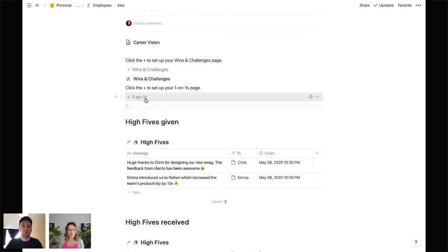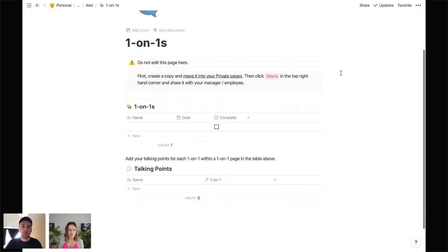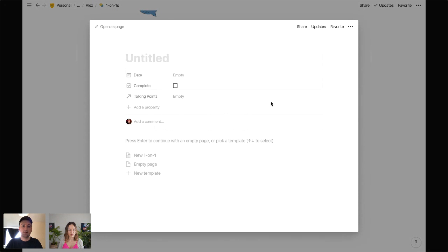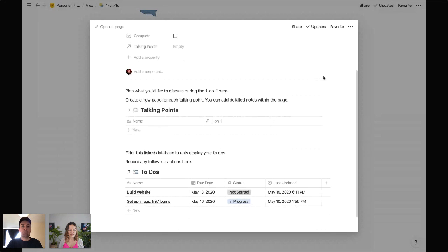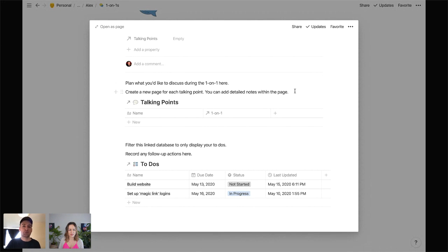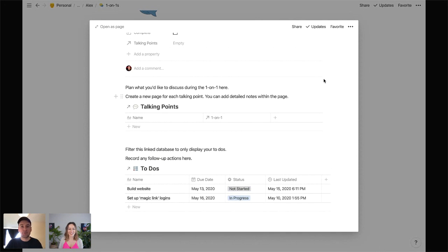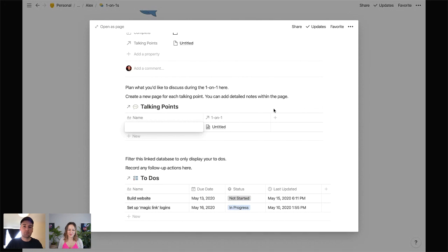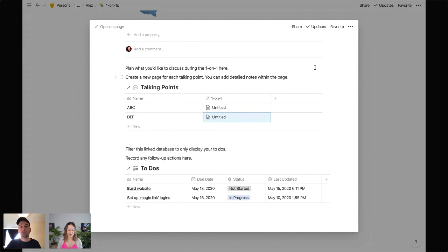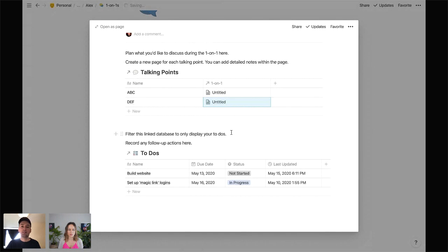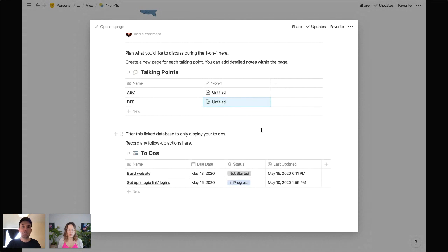You've also got your one-to-ones — another database you'd move to private pages. Using the new one-on-one template, you plan your one-to-one meeting, add your talking points, and the filter view shows just your notes to go through with your manager. There's also a to-dos database linked in, so when you're in the meeting and something needs actioning you can add it right there and it feeds into your company to-dos database.